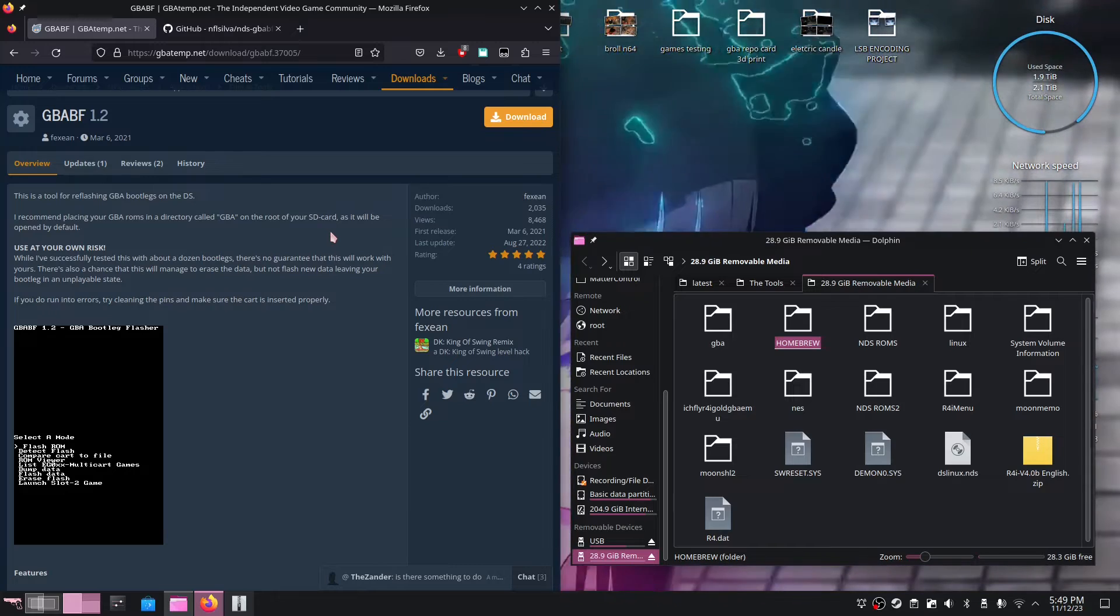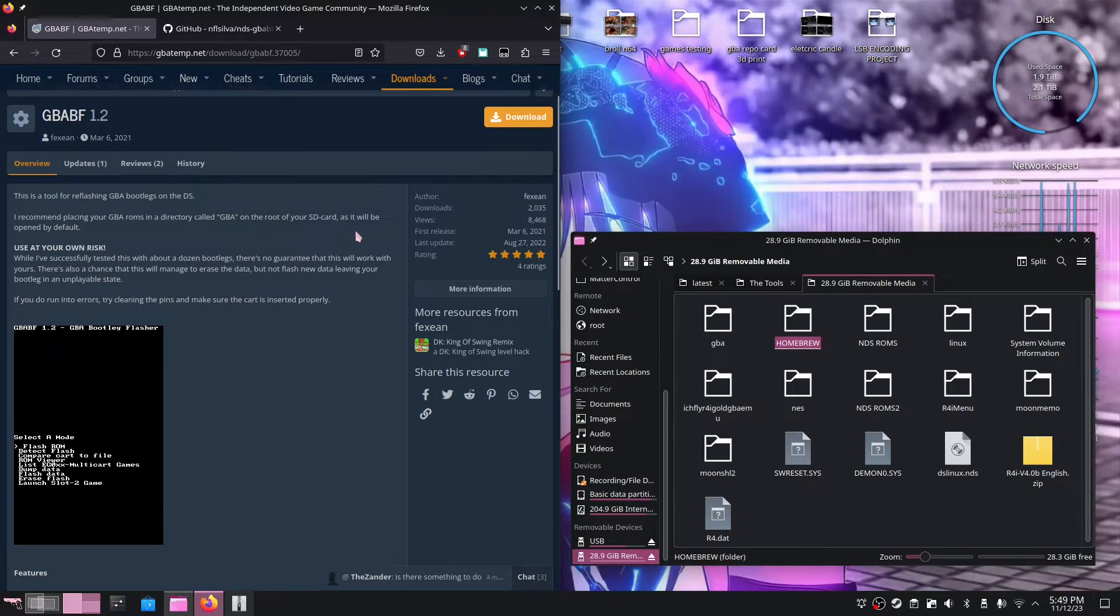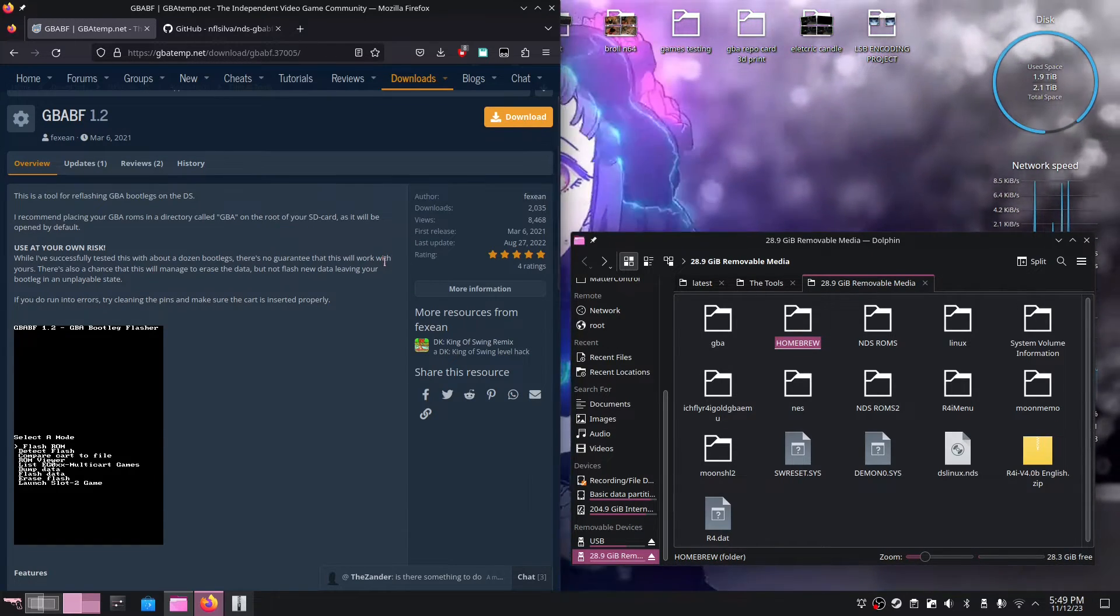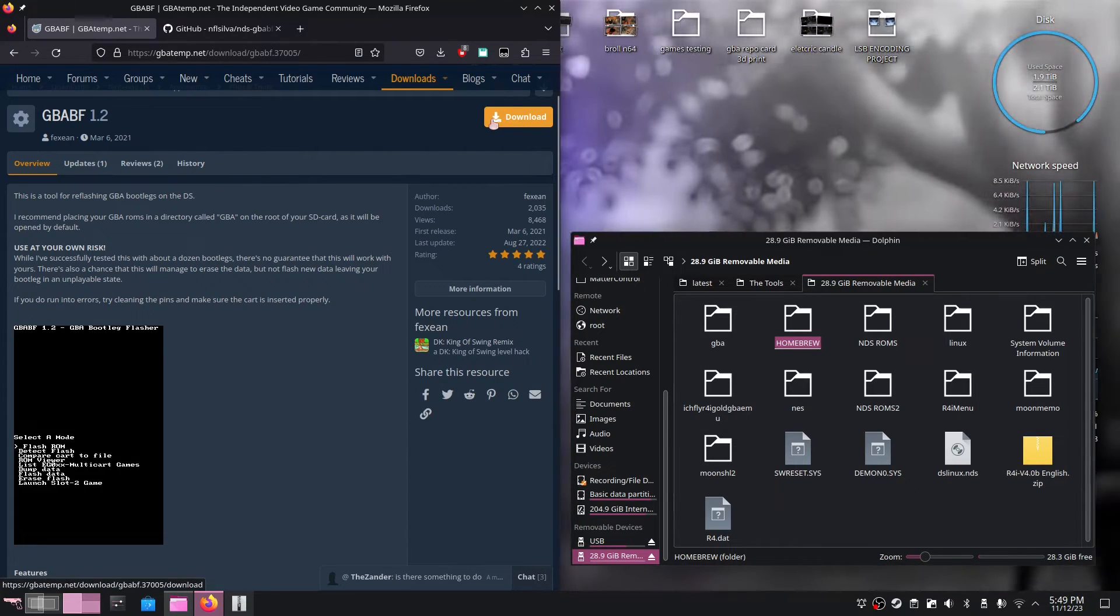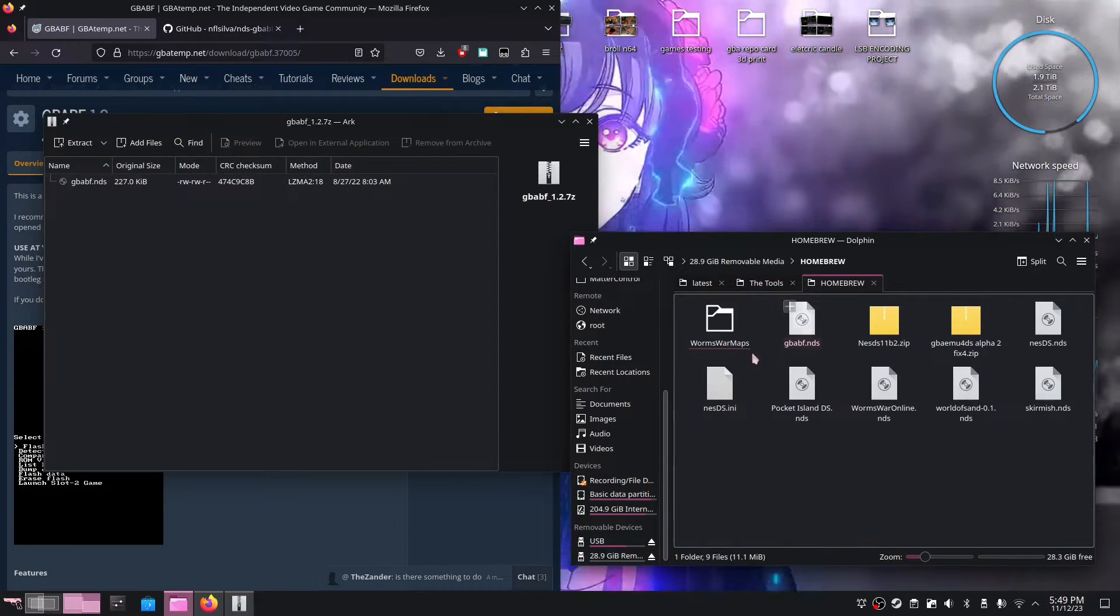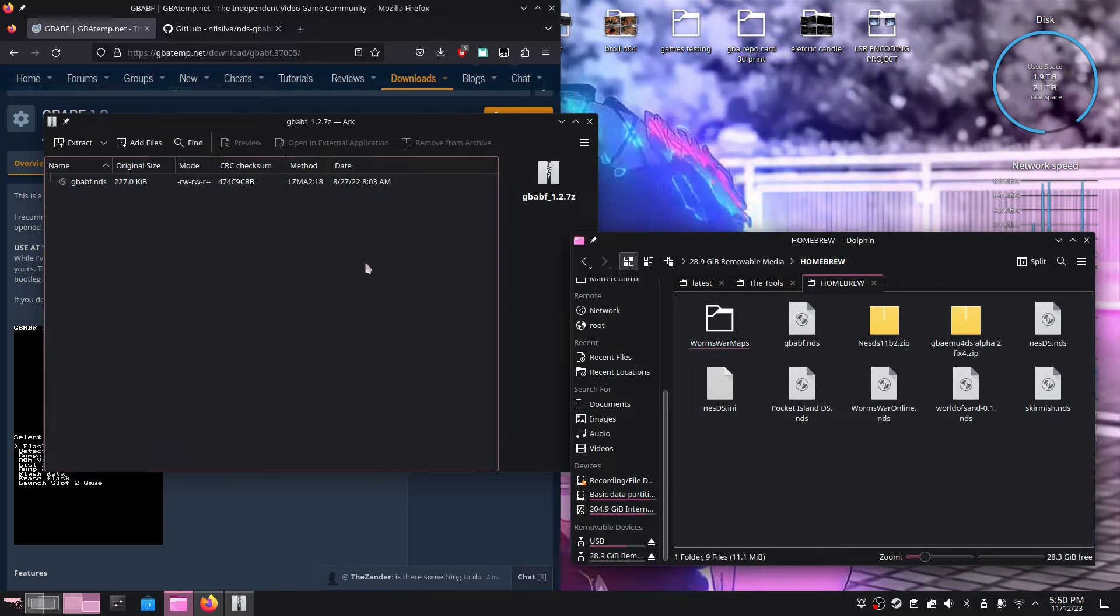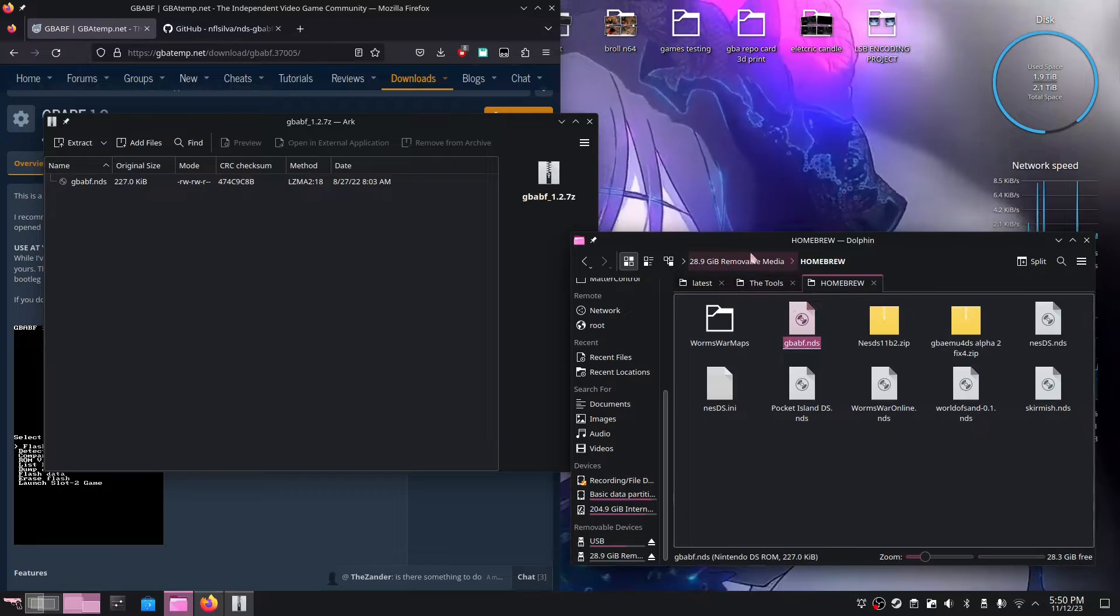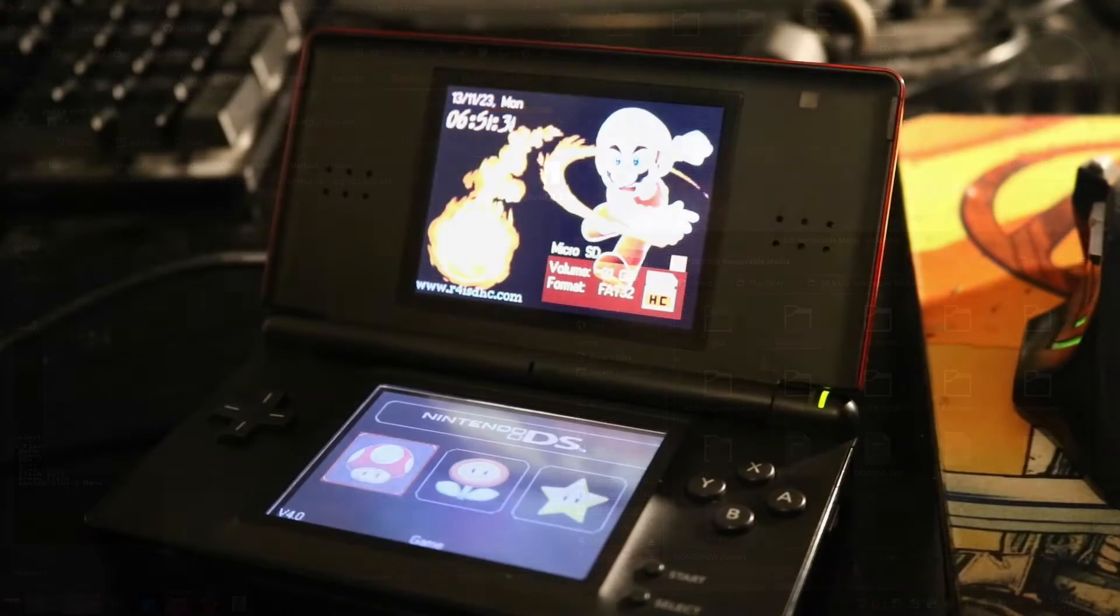I recommend downloading the GBABF version for now from GBATemp.net. But as always, in case links go down, I'll have my own archival version in the description if you wish to download that instead. Just click download, it will show up in a zip file, and all you really gotta do is drop it and drag it into your DS R4 card's SD card directly into the homebrew folder. As you can see, I've already did this, so I'm gonna just eject my SD card and put it in the R4 now.